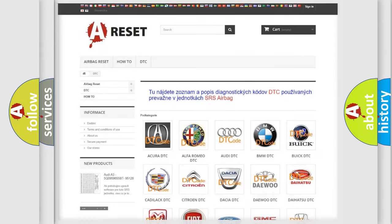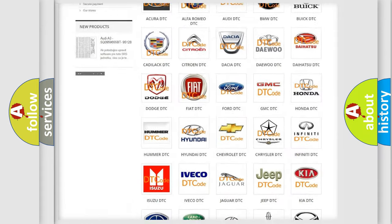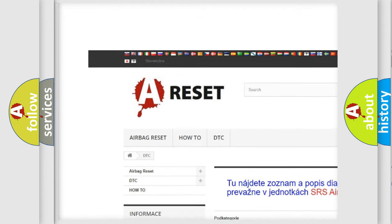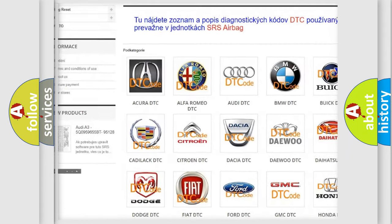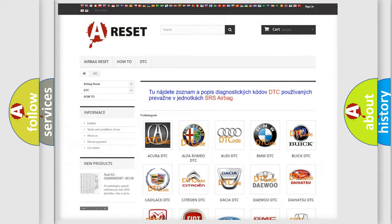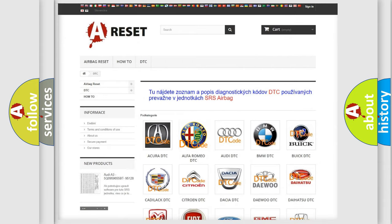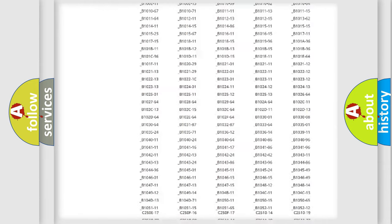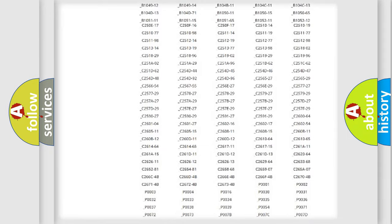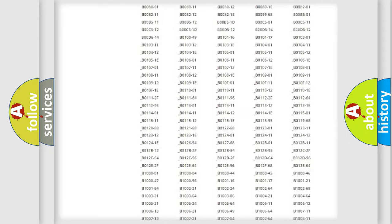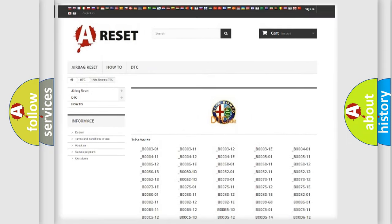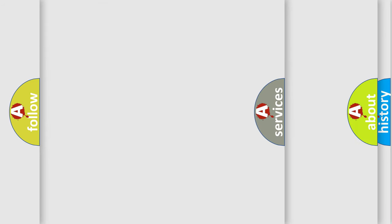Our website airbagreset.sk produces useful videos for you. You do not have to go through the OBD2 protocol anymore to know how to troubleshoot any car breakdown. You will find all the diagnostic codes that can be diagnosed in Alfa Romeo vehicles, and also many other useful things.